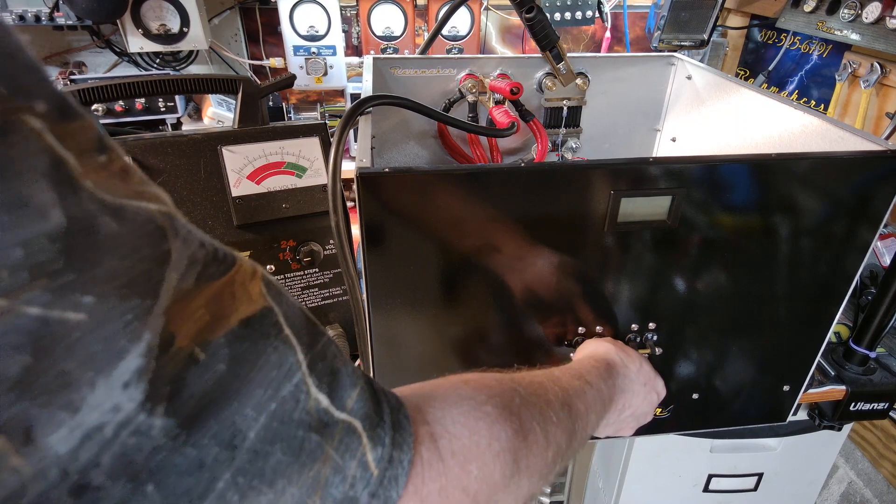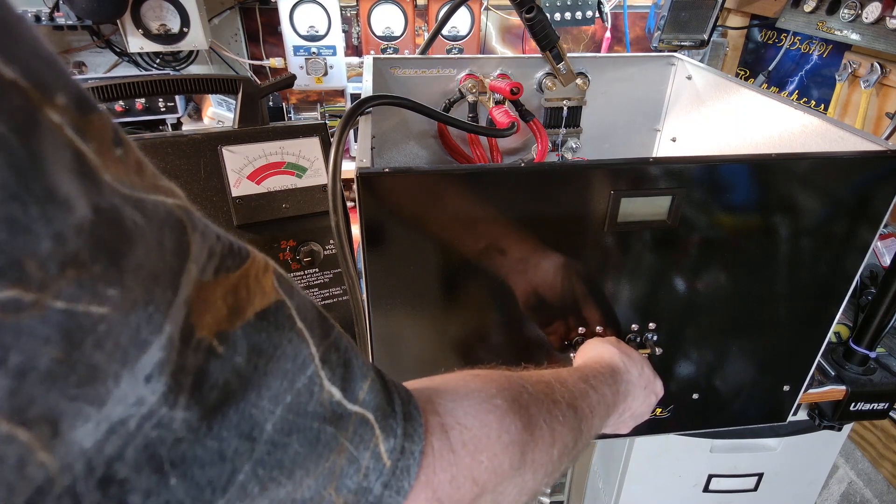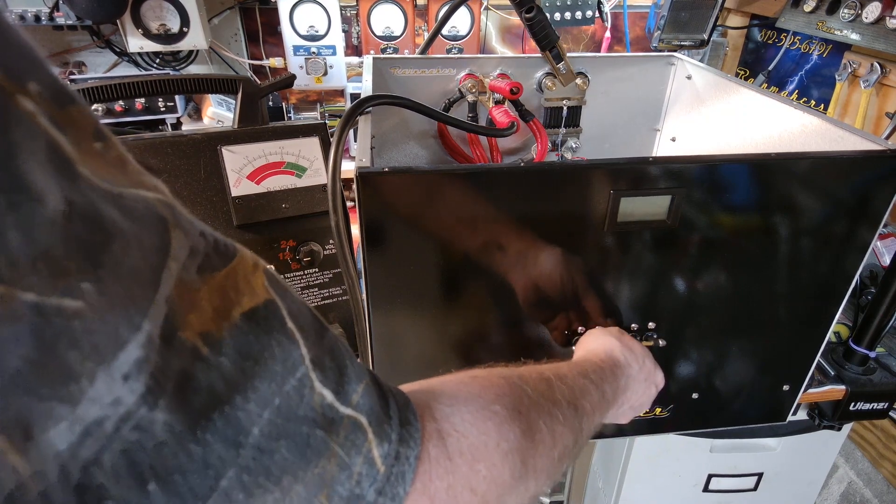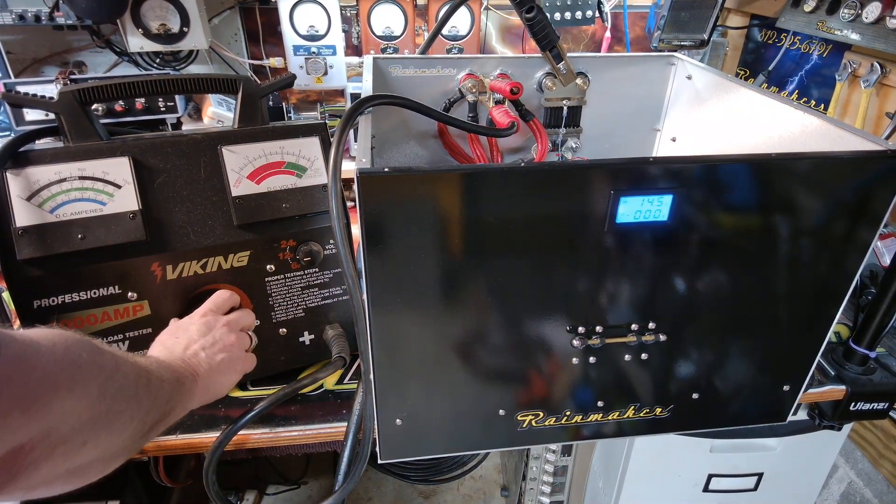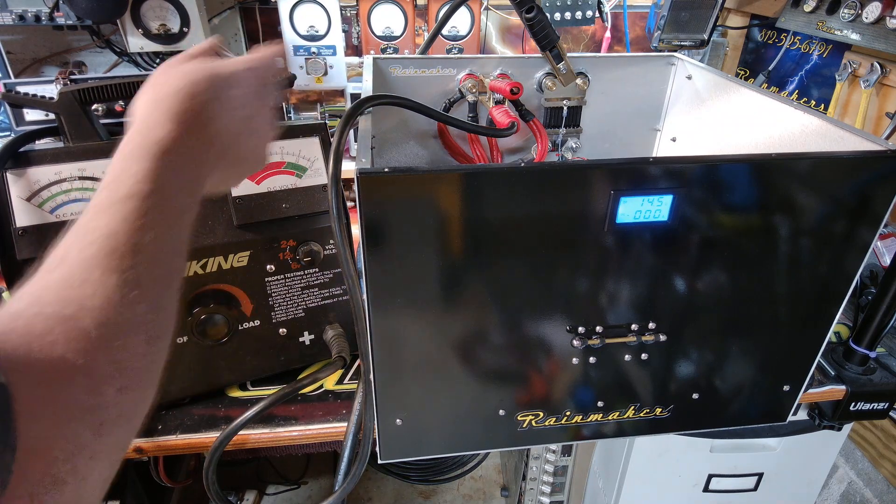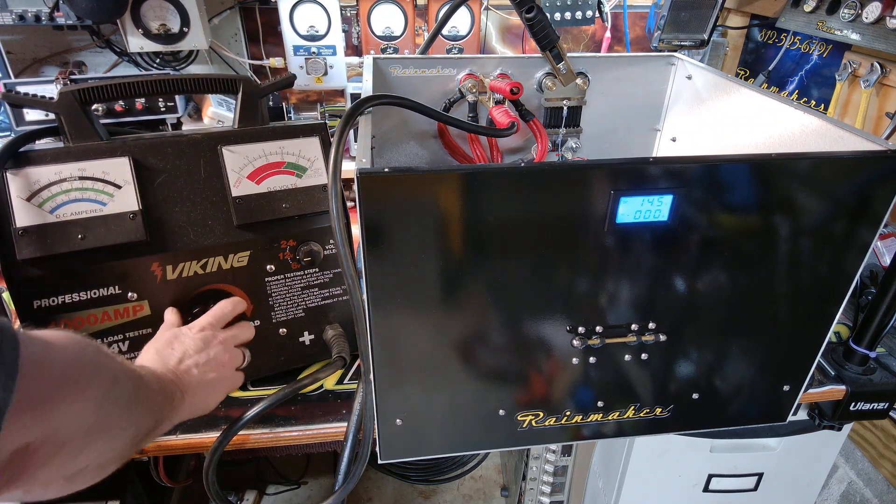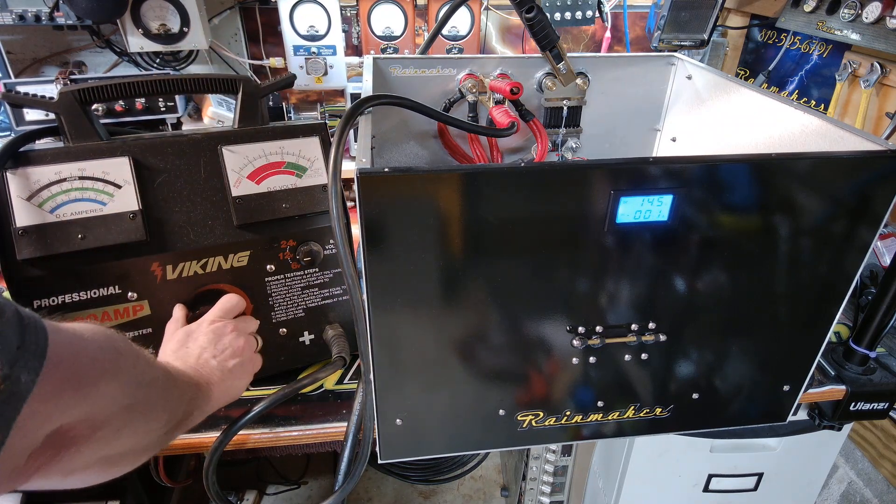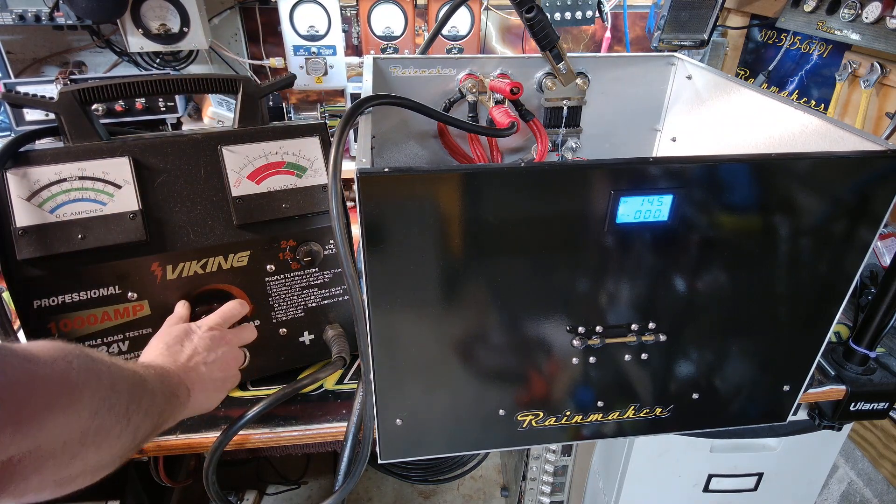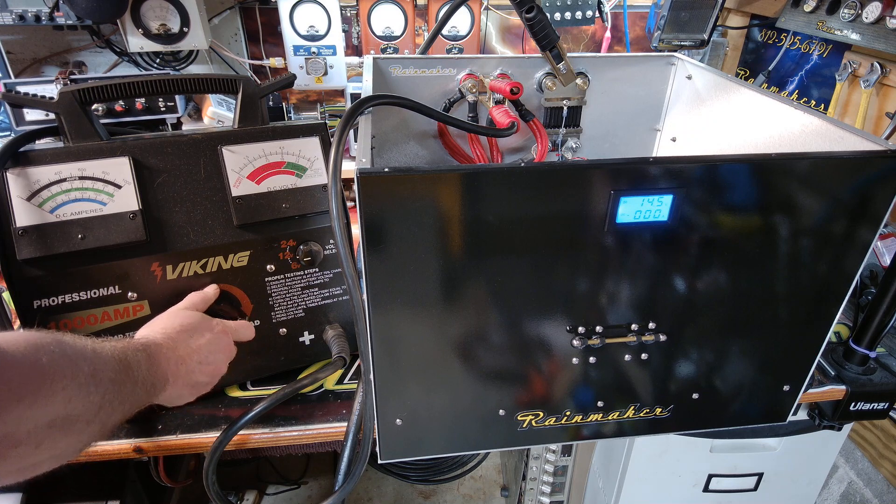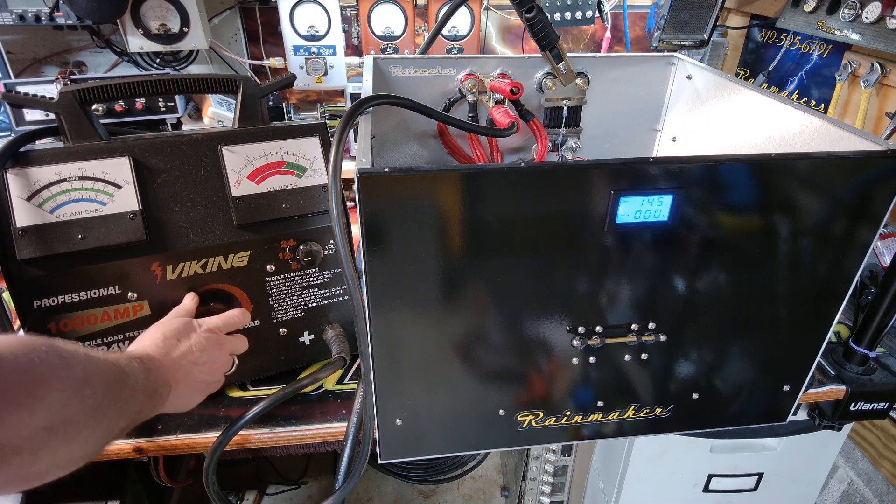It'll go into protect mode. The fans, you can hear the fans, they're already kicking up on the power supplies. Really loaded this thing down.